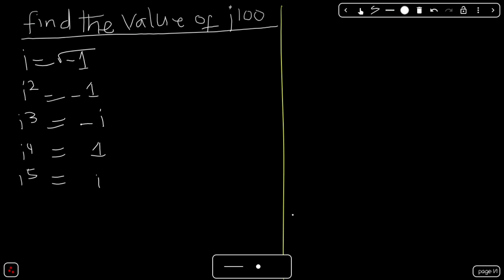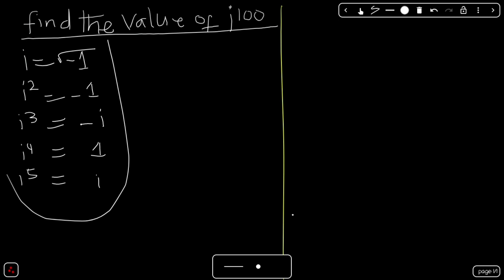So if you are able to memorize this, you would be able to find the value of i raised to the power of any number. The shortest way to approach this: to find i raised to the power of n, the first step is divide n by 4. When you divide n by 4 and you have a remainder, raise i to the power of that remainder.